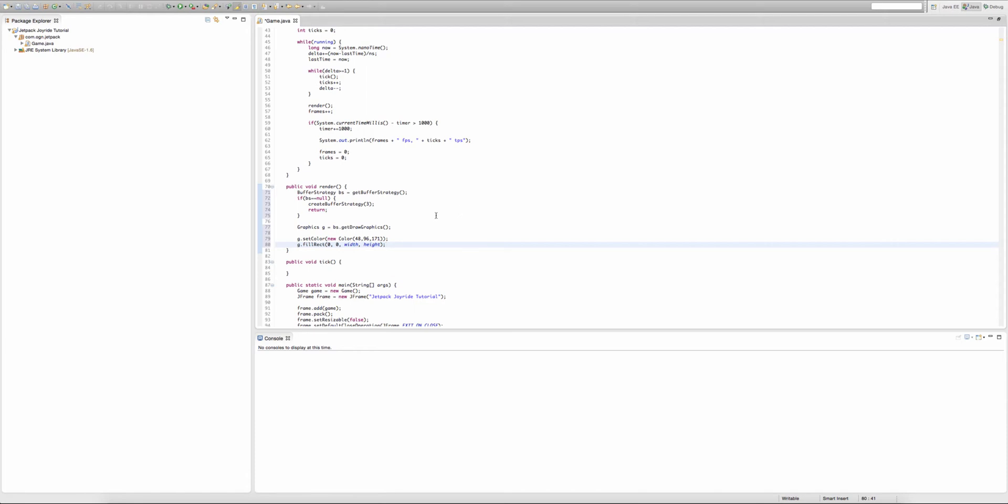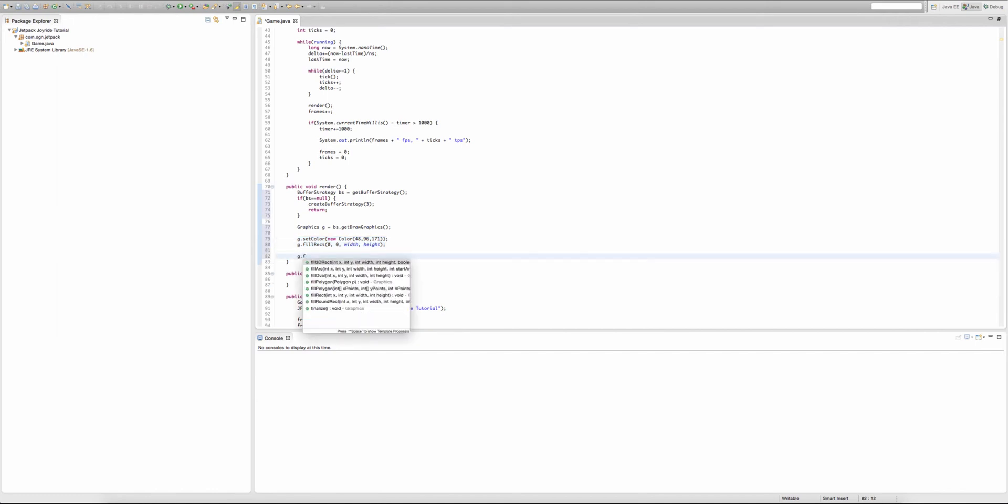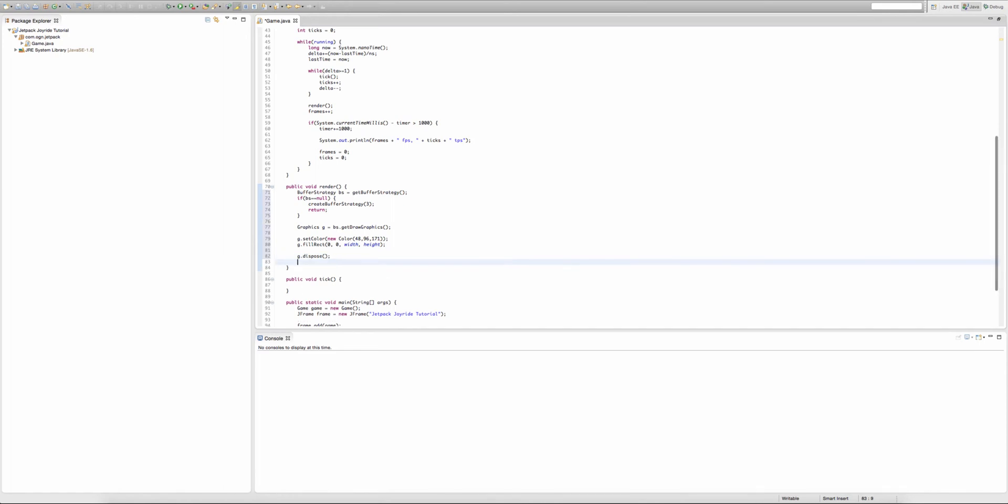Now by doing this, we haven't actually drawn pixels onto the screen. To draw the pixels onto the screen, we just type G.dispose, and this disposes whatever we've drawn onto the buffer strategies. Then we type BS.show, and BS.show pretty much draws whatever the buffer strategies have been preparing to render onto the screen.